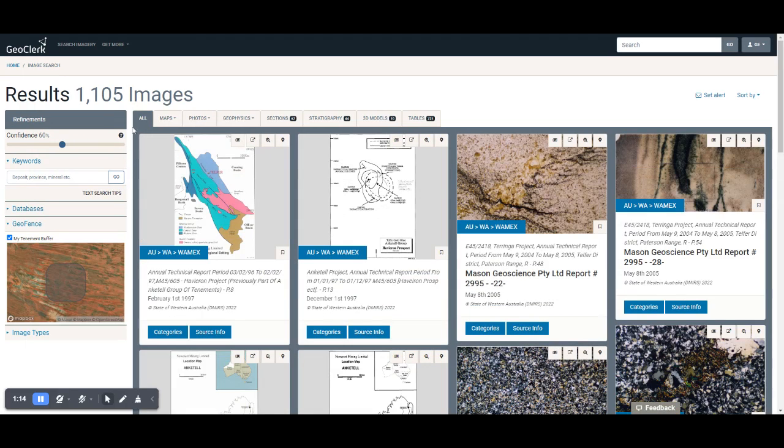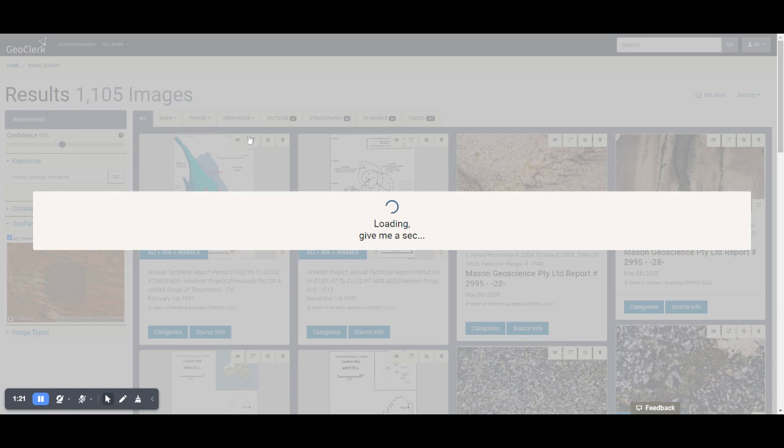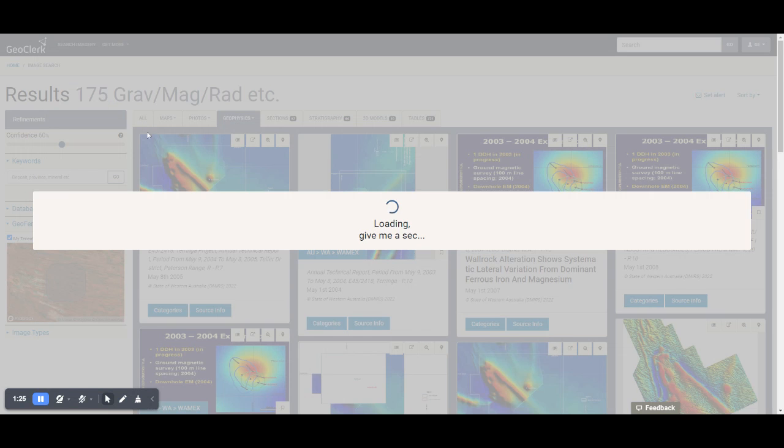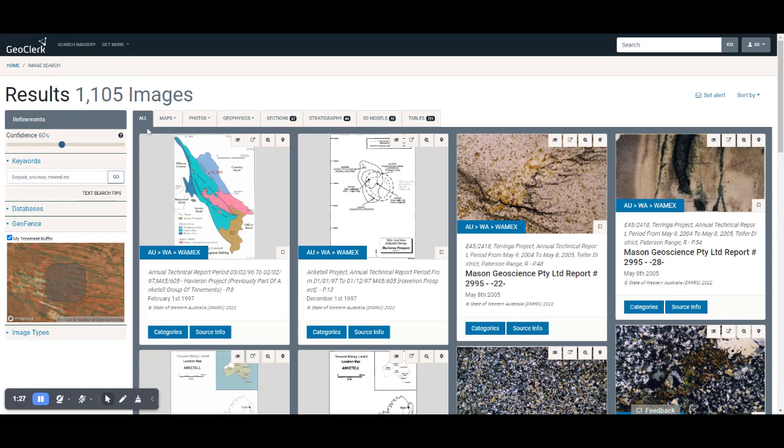Then I'm going to be interested in all documents that are within that search. We could set that up to look at just the geophysics-related documents or the maps or whatever, but I'm going to set it up to look at all of the documents.